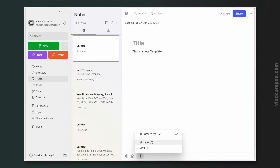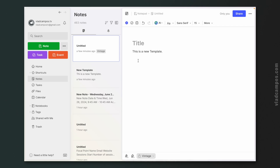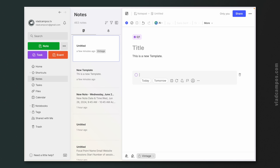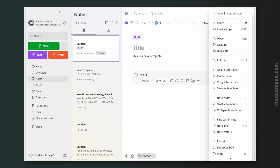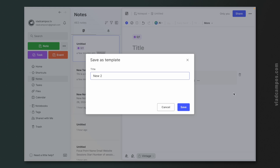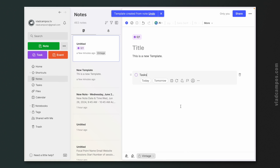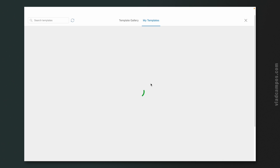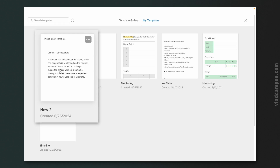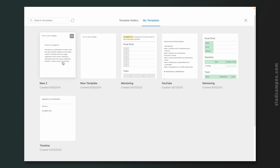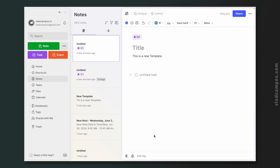And here's another problem: there are many features that don't save as a template. For example, if I use a vintage tag and add a task, and then try to save that as a template — when I open the new note from the gallery, you see 'Content not supported.' The task has no title and there's no tag. There are many other note elements that don't work with templates.